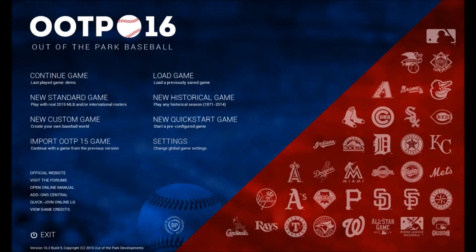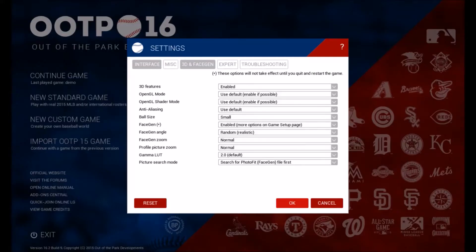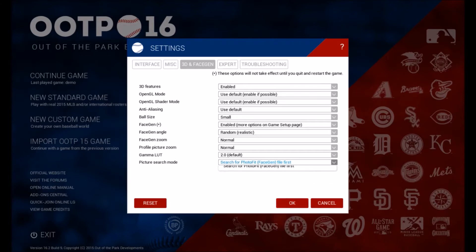After you do that, go into the Settings tab on the main menu and make sure you have face gen enabled. As you can see, face gen has an asterisk next to it — you want that enabled. Under player picture search mode, you want that set to face gen file first, so the game will automatically search for the player's face gen file instead of their default stock photo. If you want the stock photo, just click the other option.